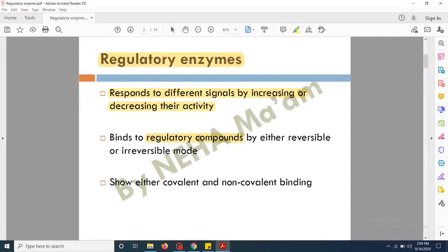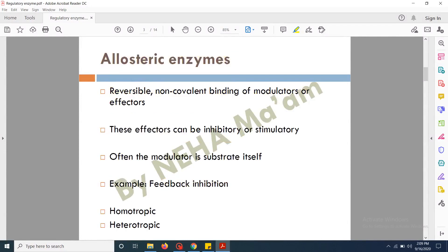The binding between the regulatory compound and the regulatory enzyme is either reversible or irreversible, so these can easily dissociate or can permanently bind to each other. This binding can be covalent or non-covalent. First of all we are going to discuss about regulation by non-covalent modification, and this regulation is characterized by the presence of allosteric enzymes.